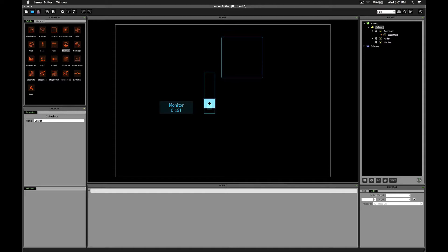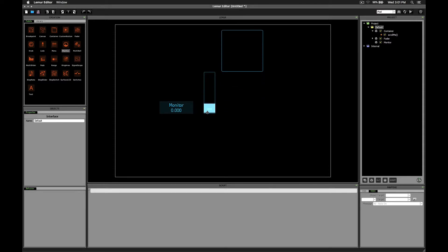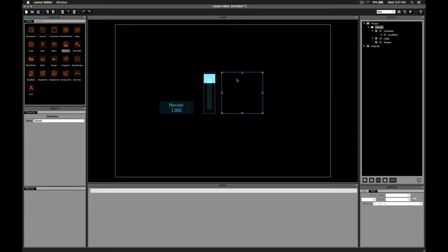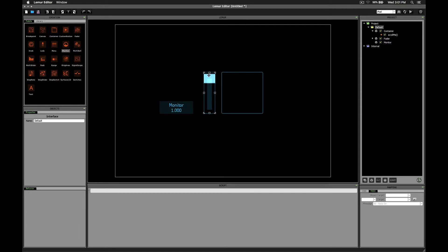Alright, so as we scroll from 0 to 1, this monitor shows the value 0 to 1. But, since we want our box to be moving in the opposite direction, we want this value to say 1 at the bottom and then 0 at the top.